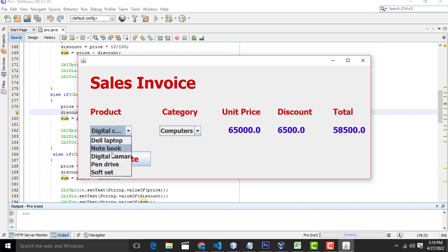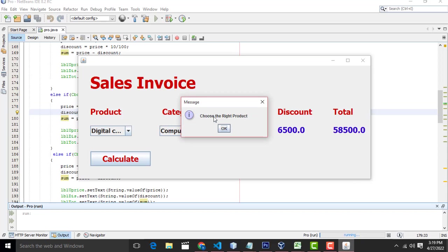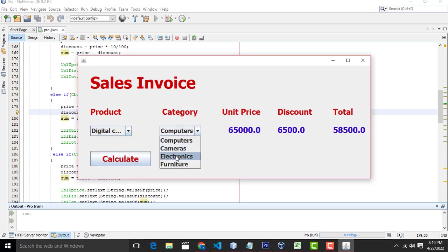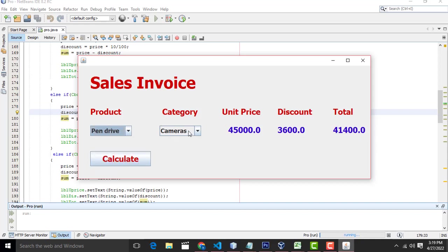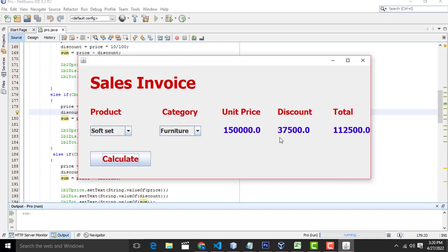If you select the camera category and have not selected the right category, the default will be computer. Here choose the right product. So for electronics — it is a category of cameras. Click calculate. After that it calculates the pen drive — it is electronics. It will calculate the discount price. So here 3 percentage discount. After that the sofa set — it is furniture, it is a 25 percentage discount.